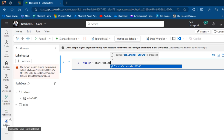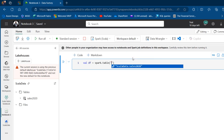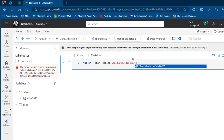We need to provide the name of the Lakehouse, which is Scala Data, and that's going to be dot Sales 2020 inside the brackets. So inside double quotes I'm going to type scala_data.sales_2020, and this should work.